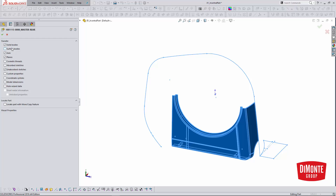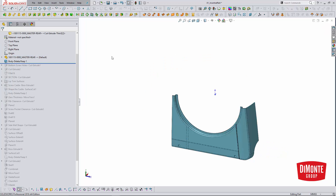We're a huge proponent of this just because of how much extra stuff you can bring in. It's not just solid bodies or surface bodies — it's unabsorbed sketches, which is a huge modeling help in my opinion. I'm bringing in this perimeter sketch, which we'll use later to work on the lip and groove of this part. This is why we like using this technique: the ability to bring in all this extra SOLIDWORKS information.